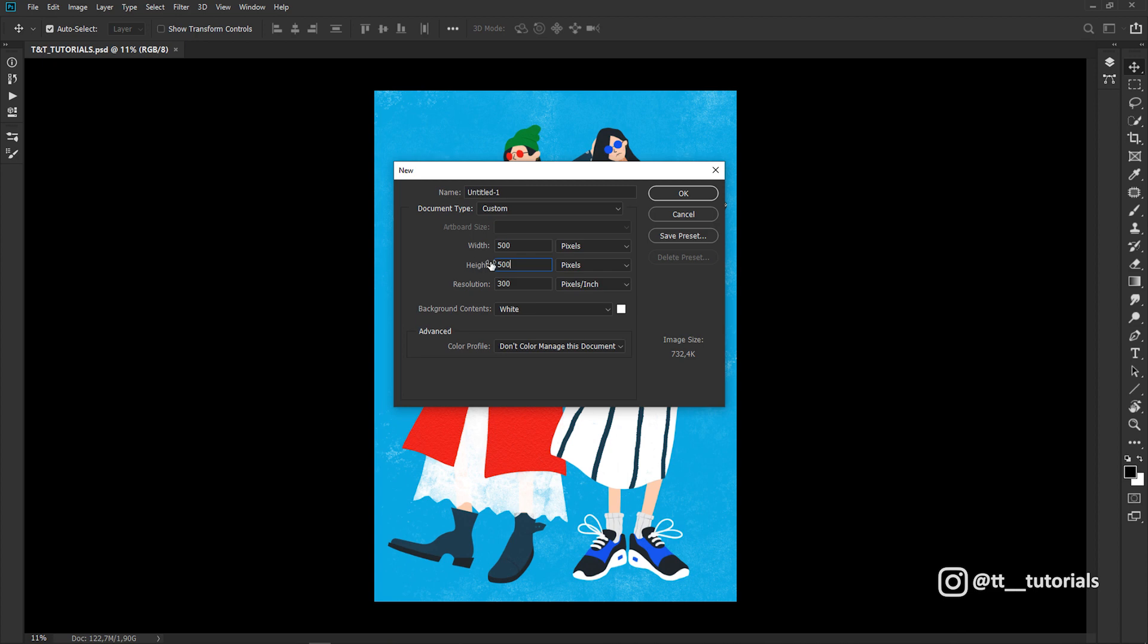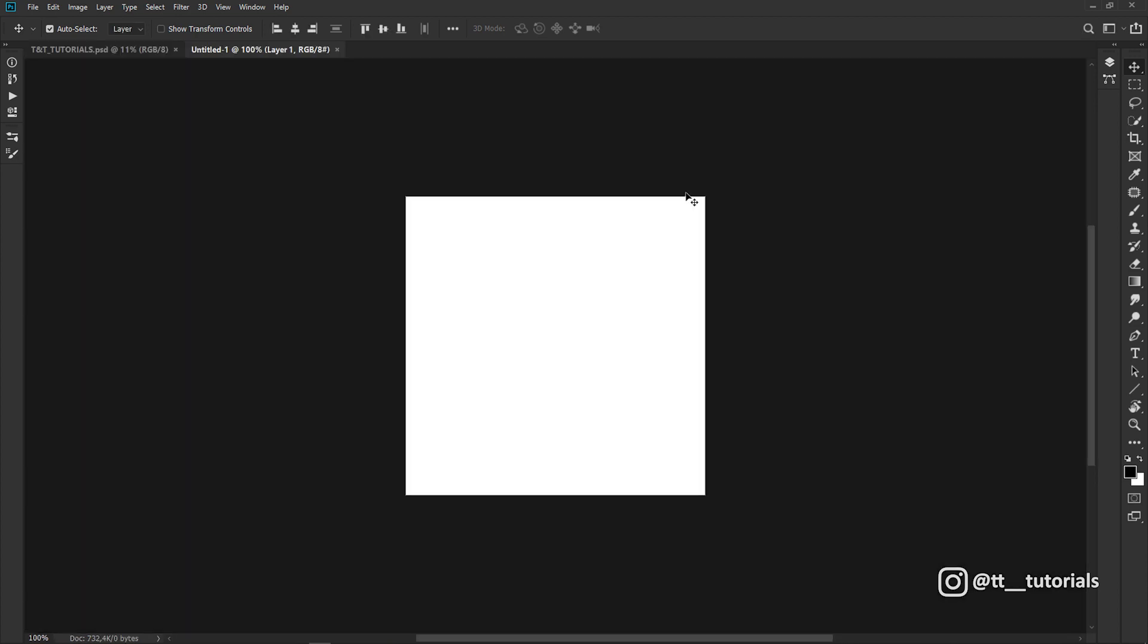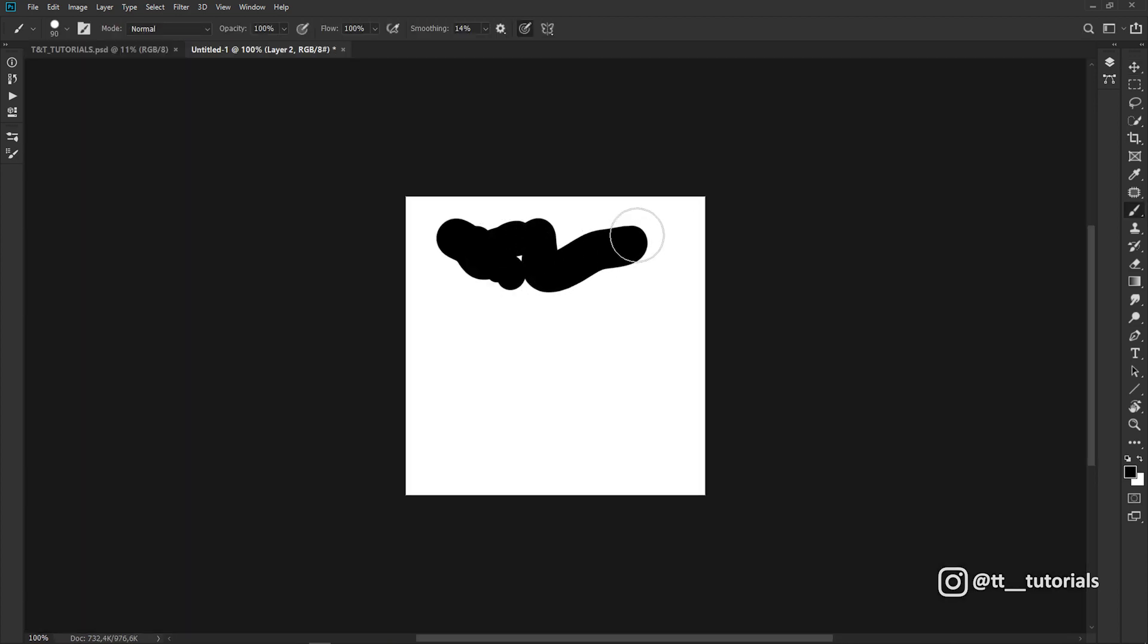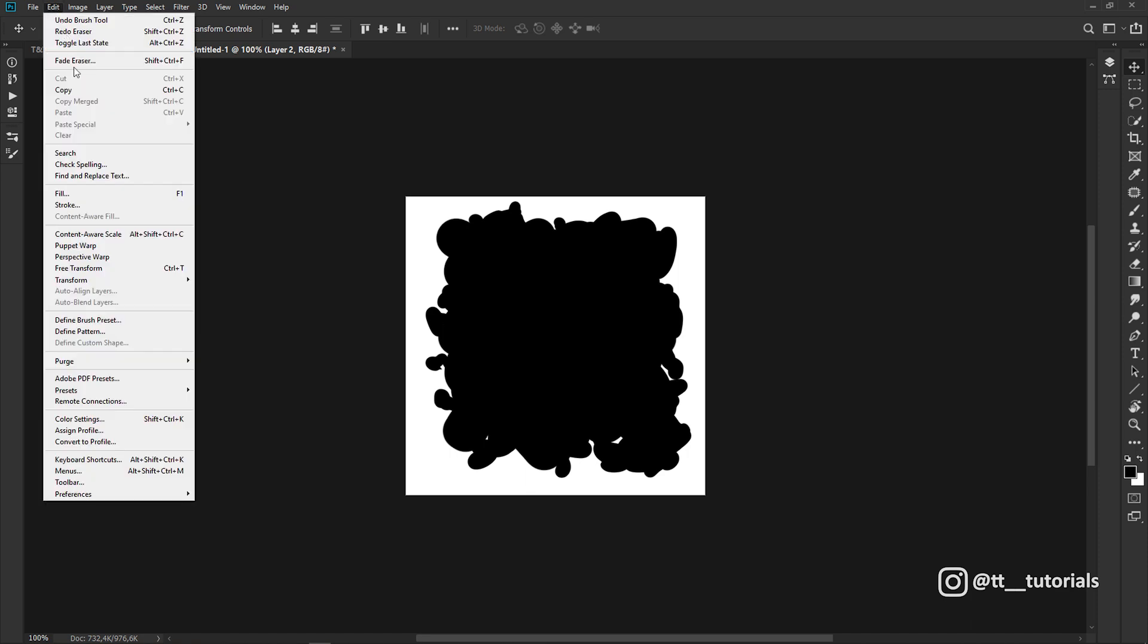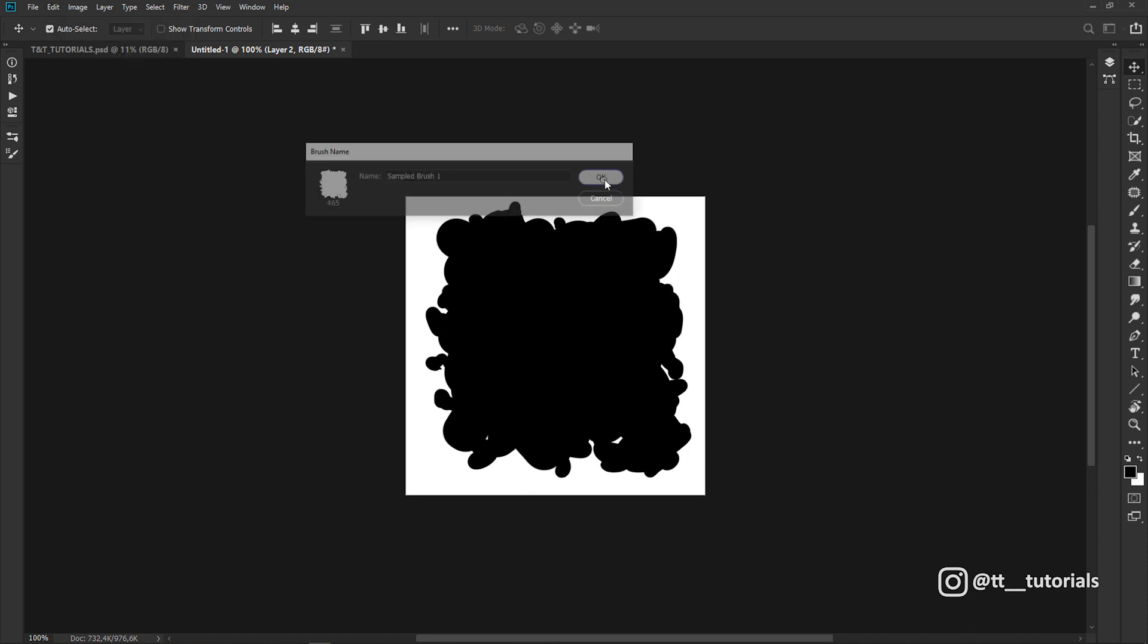Let's create a custom texture brush first. Create a new document with 500 pixels and draw any shape you want. I recommend you to make something like this. After this, go to Edit, Define brush preset and rename your brush.